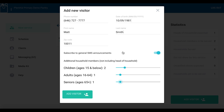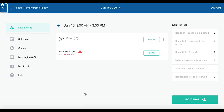Once you've confirmed that all the information is correct, click 'Add Visitor' at the bottom. Next time this client visits, they'll appear in the search results at the bottom as soon as you start to enter their phone number, starting with the area code. You've successfully added a new visitor to your pantry line. Congratulations!